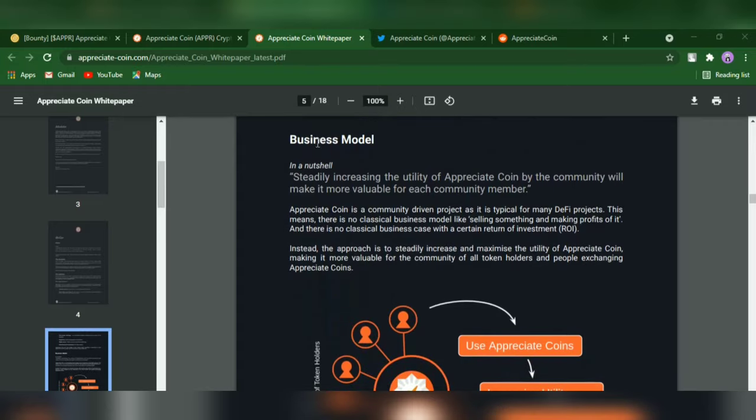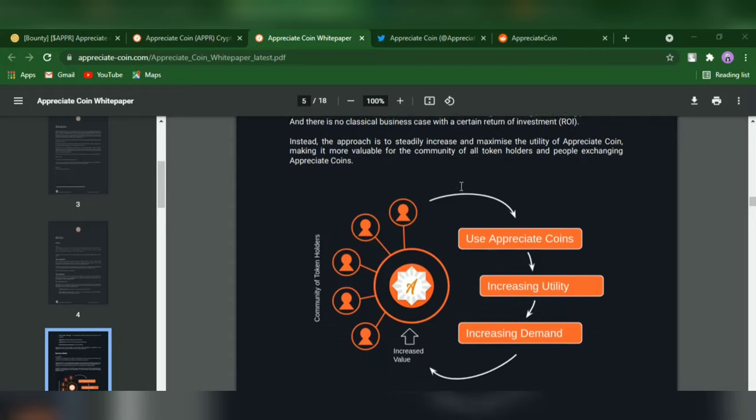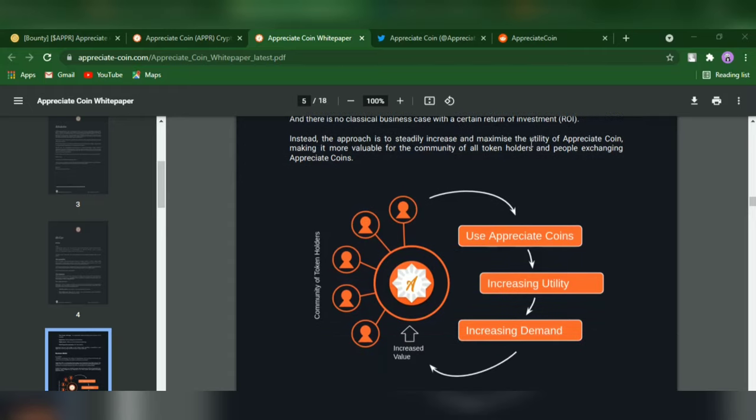Here is the business model of Appreciate Coin: steadily increase the utility of Appreciate Coin by the community, which will make it more valuable for each community member. The approach is to steadily increase and maximize the utility of Appreciate Coin, making it more valuable for the community of token holders and people exchanging Appreciate Coin.